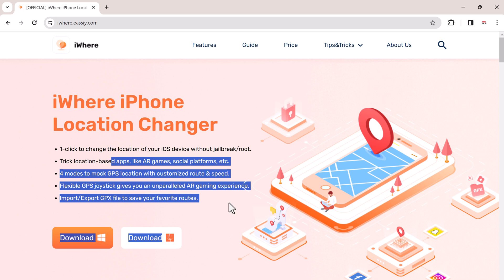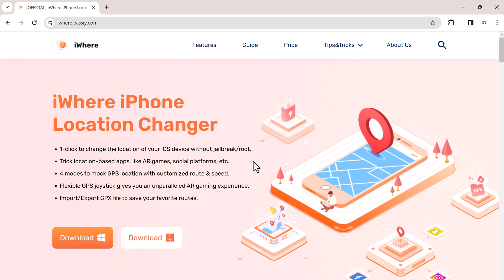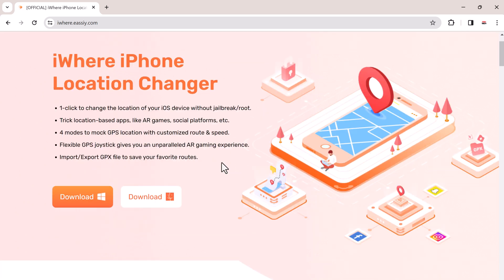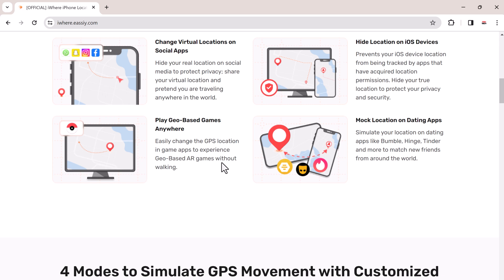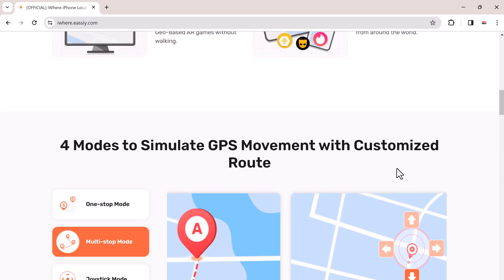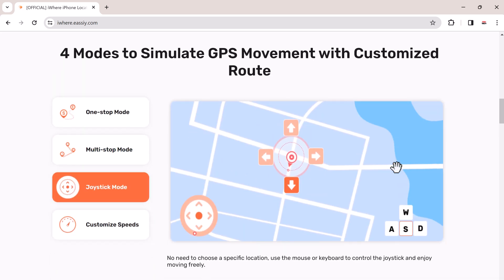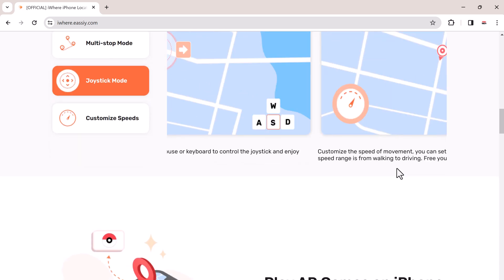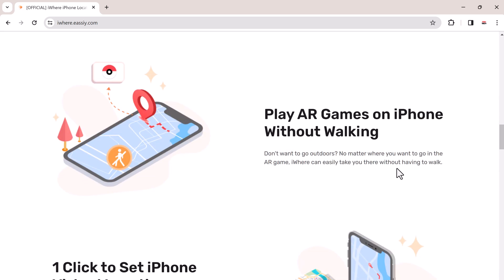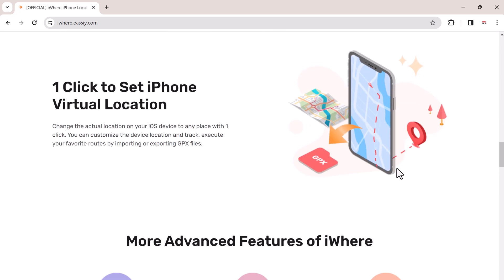It works well with all location-based apps including Pokemon Go, Snapchat, and Tinder. You can also use it to simulate GPS movement with a customized route and speed.